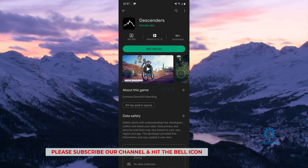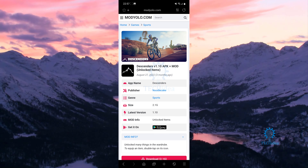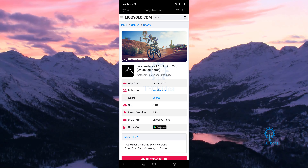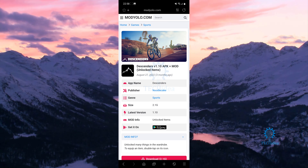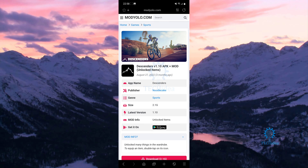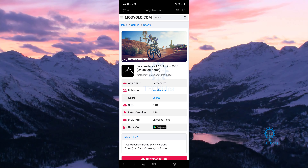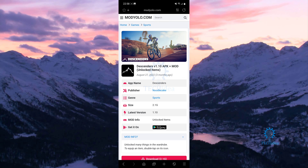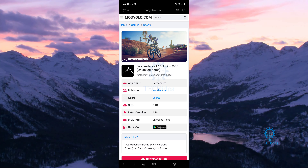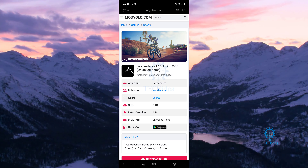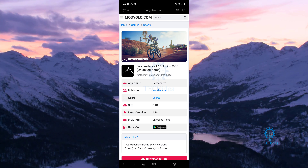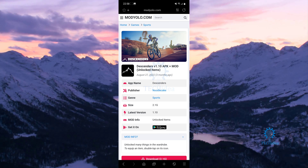If you want to get the cracked version, you can go to modyolo.com. They've got cracked versions of not just this game but a lot of games. Basically all the items in the game are free, and the file is going to be 2.1 gigabytes.